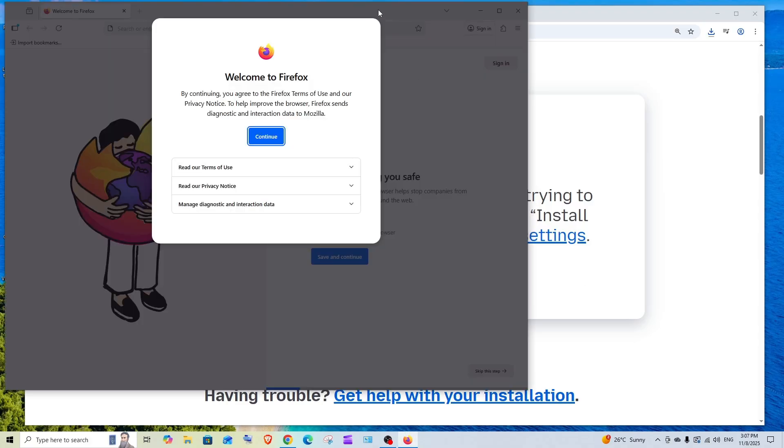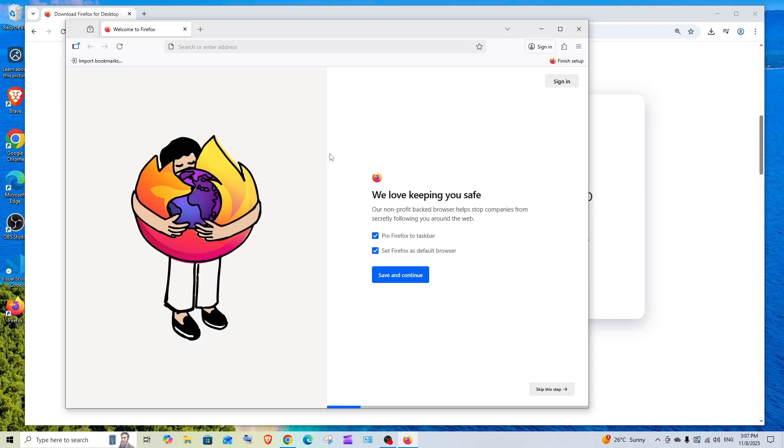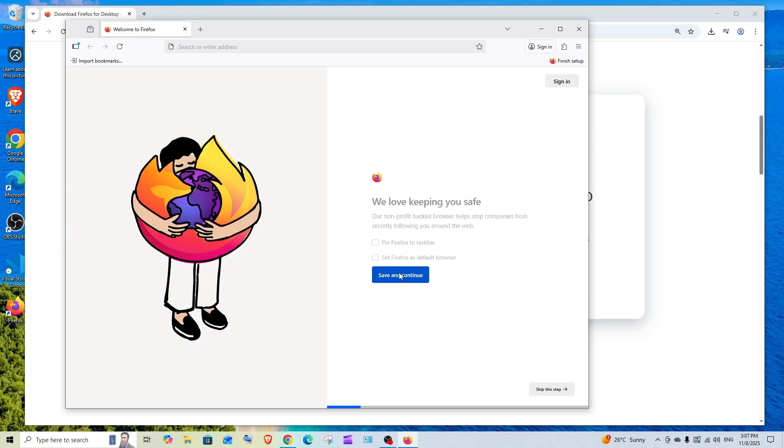Once it is done we will be getting this welcome to Firefox screen. Click on continue and if you want to pin it or set it to default browser, you know what to do here. Click on save and continue.